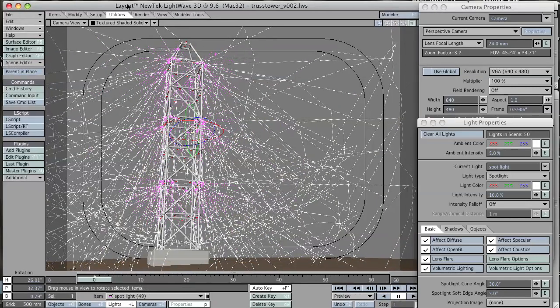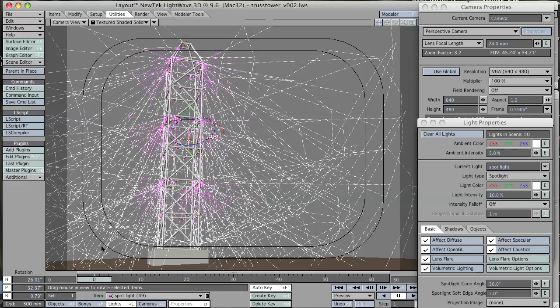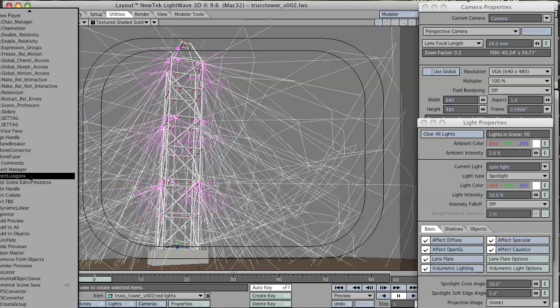It will put a spotlight and actually aims it in the direction that the polygon was facing, the normal. So that cloned the settings I did in the other one.